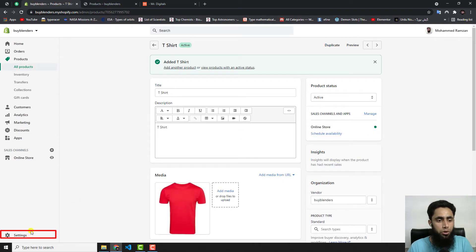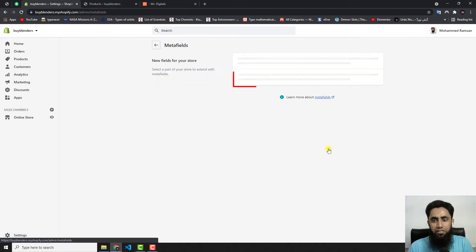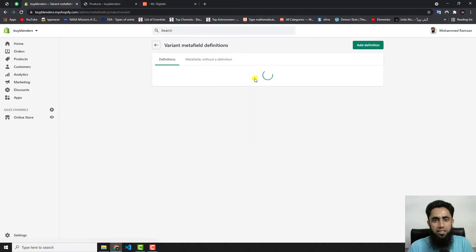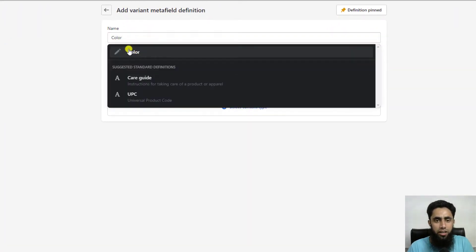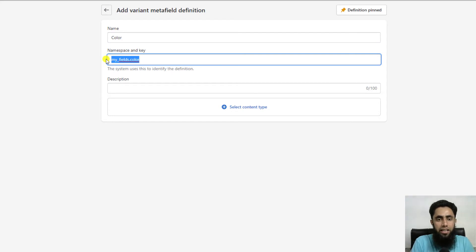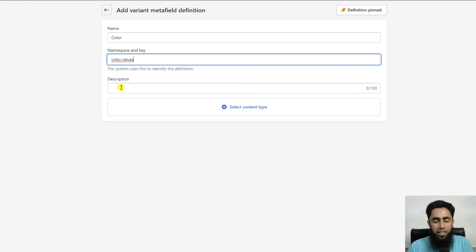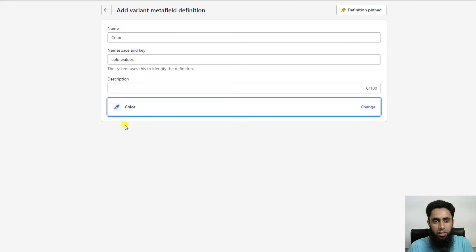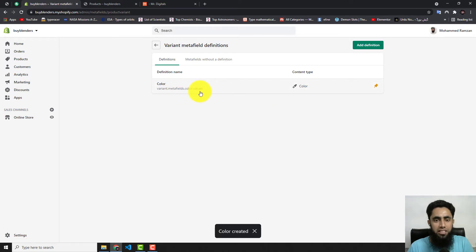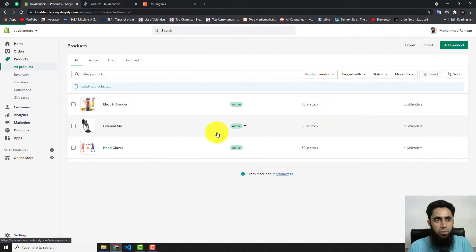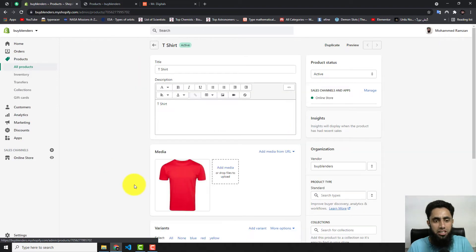The second step: go to Settings, then click on Metafields. Select Variants, then click Add Definition. Here we need to add a color field — write 'color.values' as the name. You can add a description for this metafield if you want. Then click Select Content Type, choose Color, and click Save. Our metafield is now created.